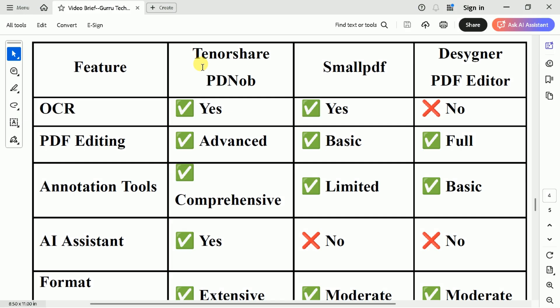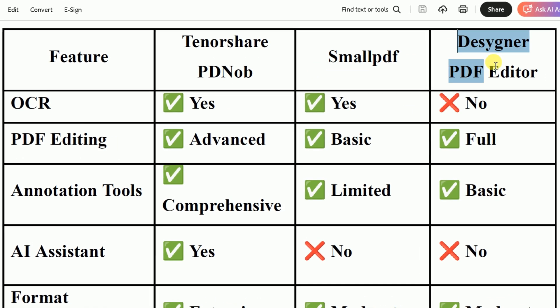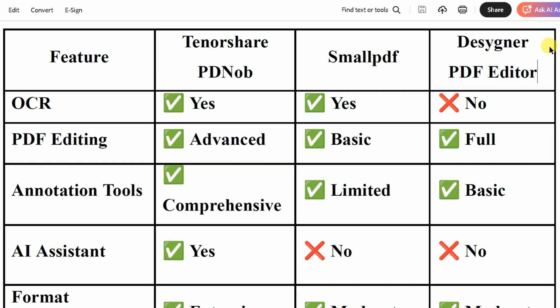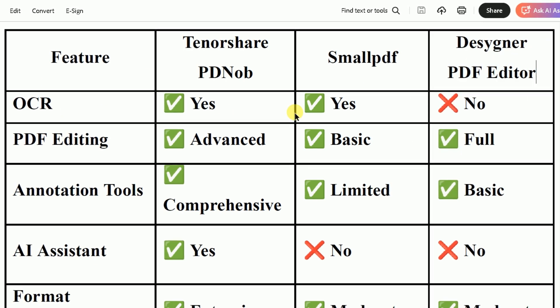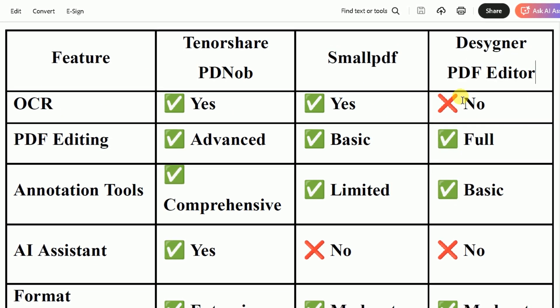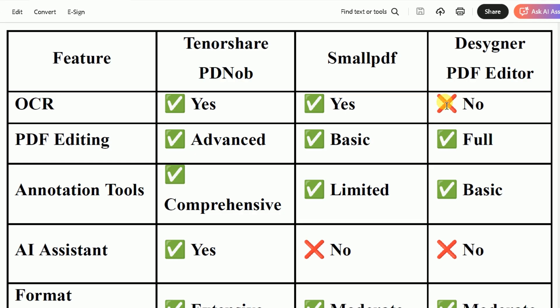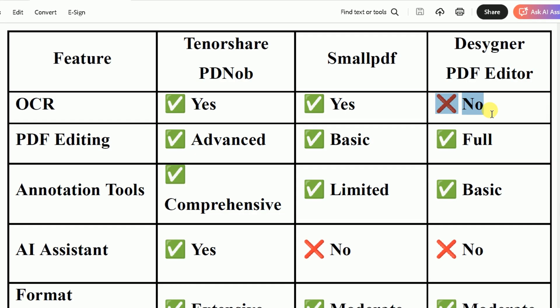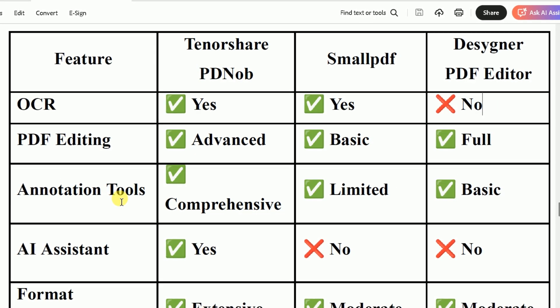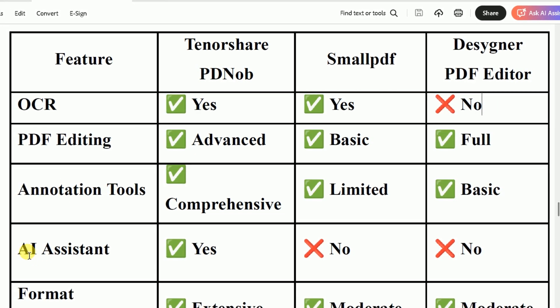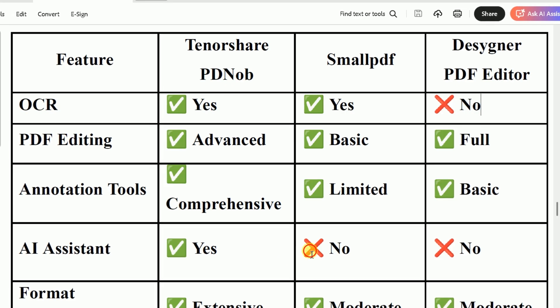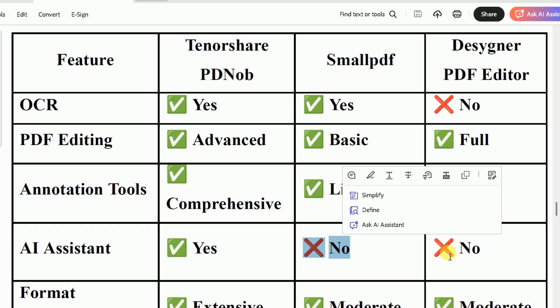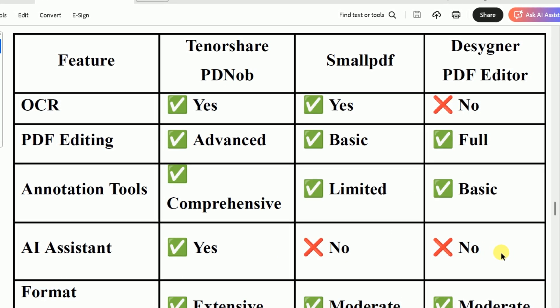Comparing these three tools reveals distinct differences. The OCR feature is available in PDF Knob and SmallPDF, but missing in PDF Editor. AI Assistant functionality is exclusively available in PDF Knob, while SmallPDF and PDF Editor lack this feature.